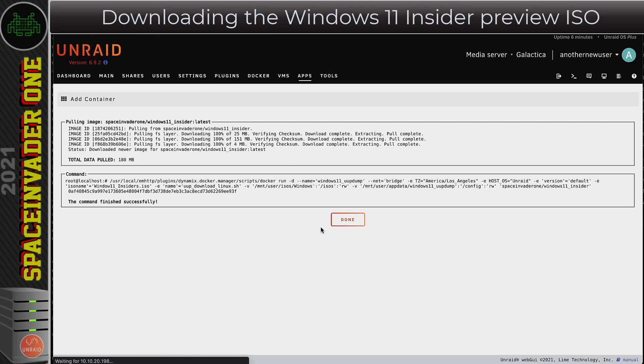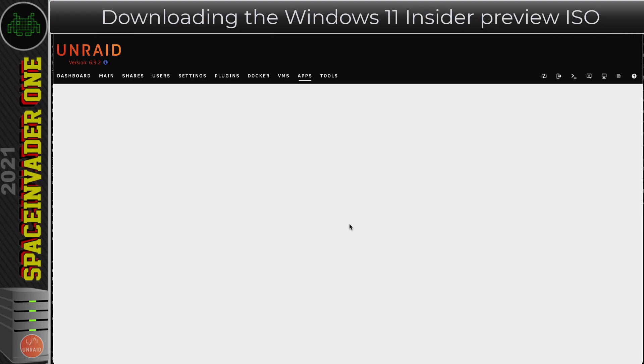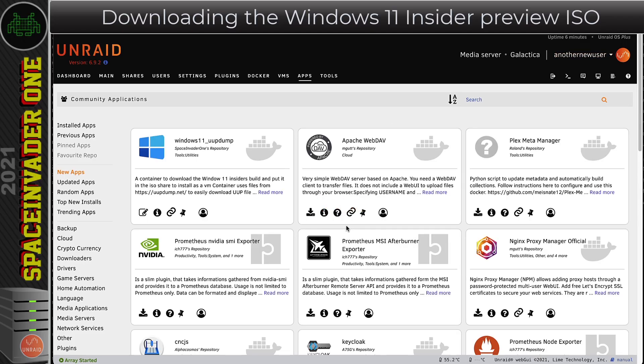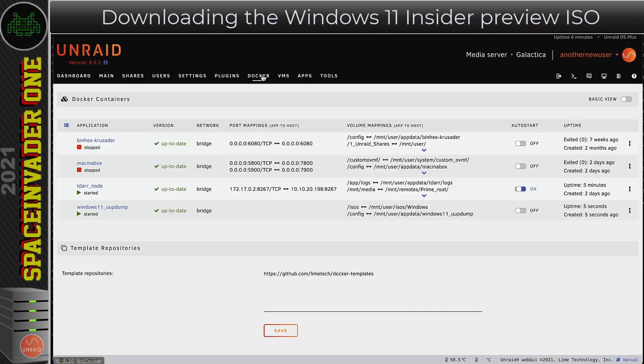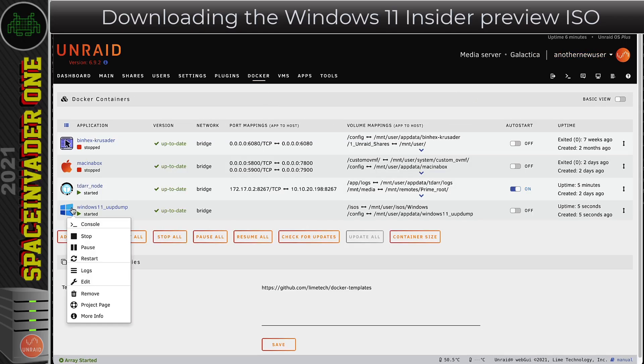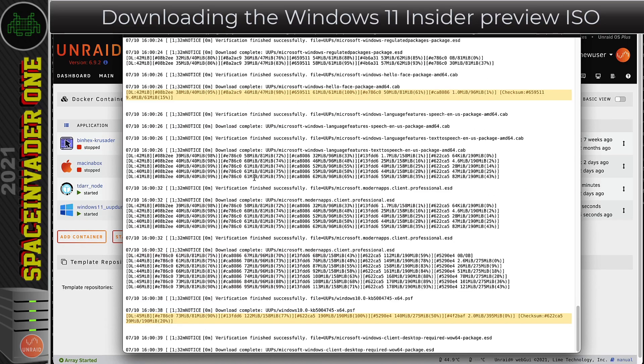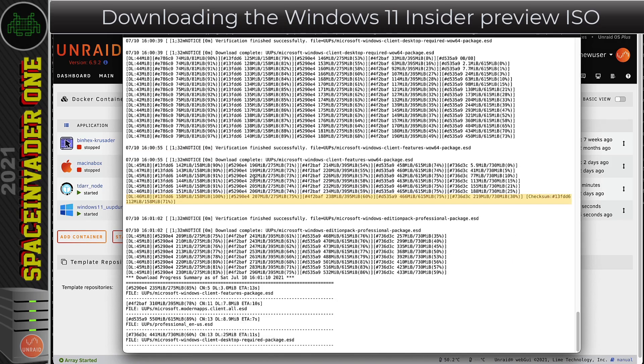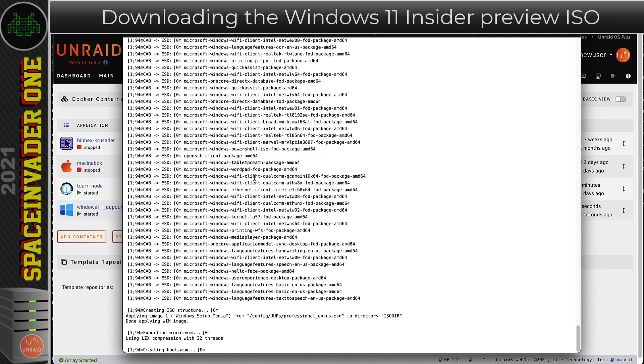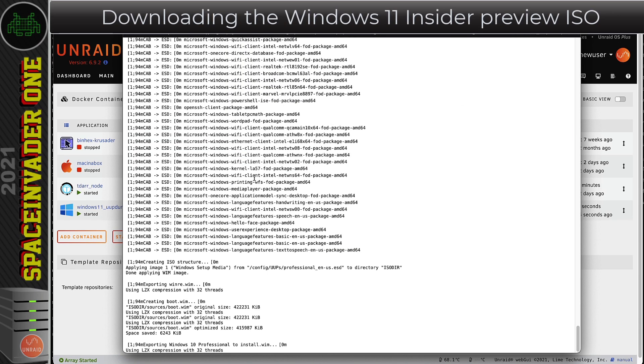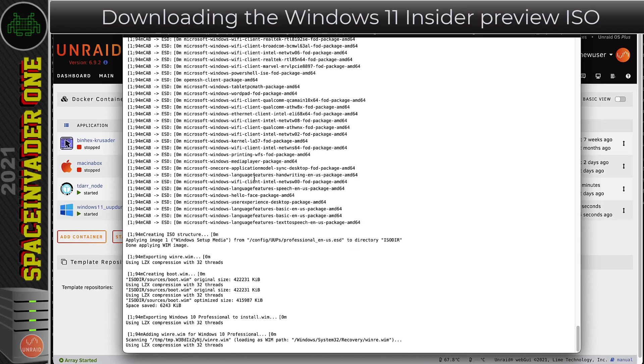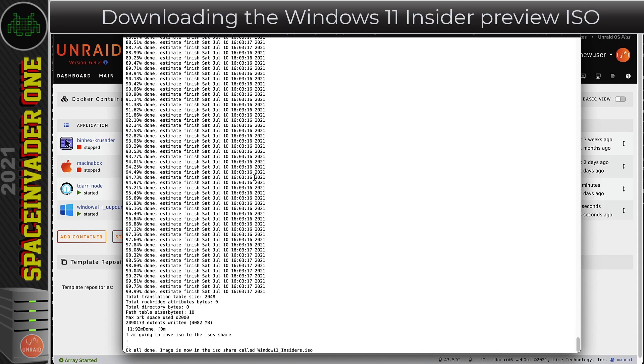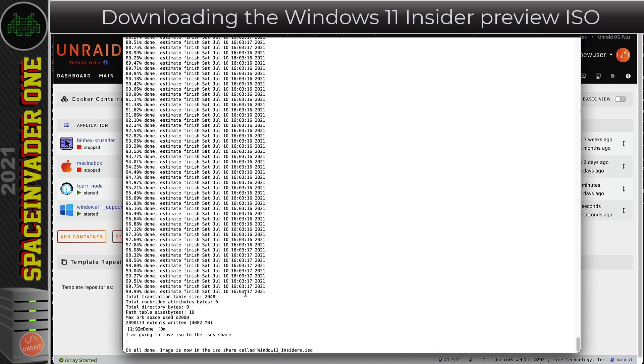Once it's downloaded, click onto Done. Then we're going to need to go back to the Docker tab. This container has no web UI, so we want to go onto it and then go to Logs and we can see what's happening. It can take quite a while for it to download. It took three minutes for me for this part to be downloaded. I'm speeding up here just so you don't have to watch. You'll know when it's finished because at the bottom it will say all done, images now in the ISO share called Windows 11 Insider ISO.